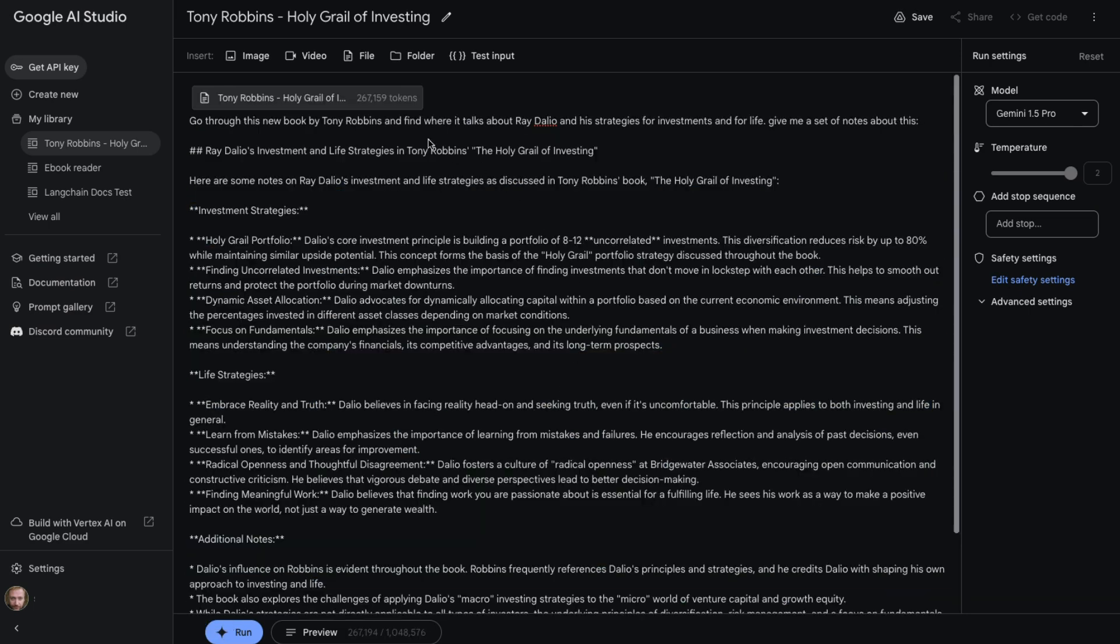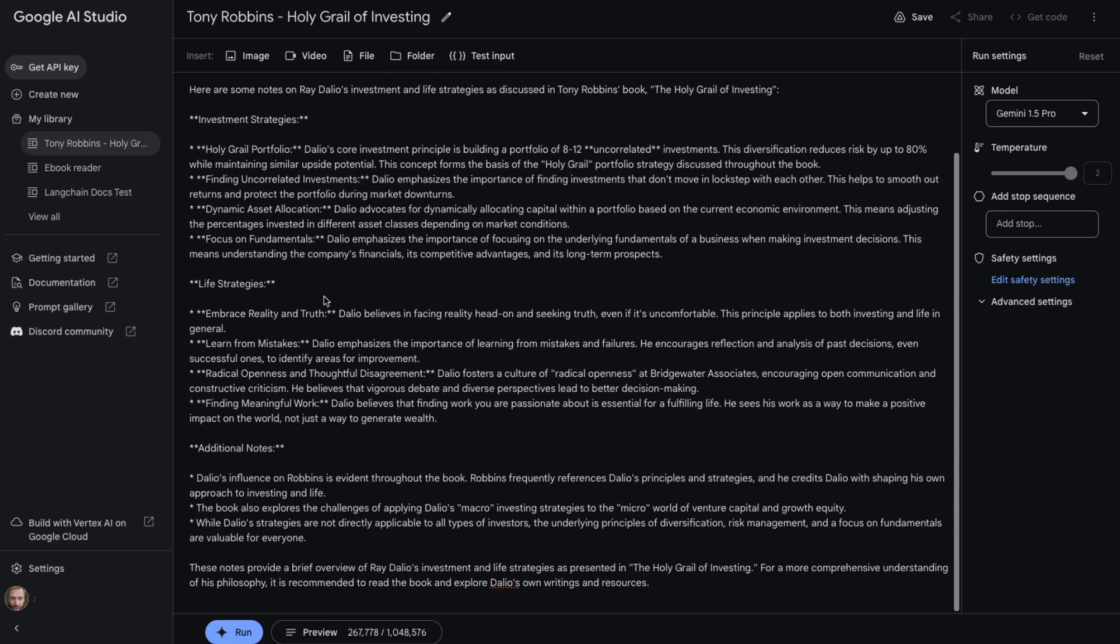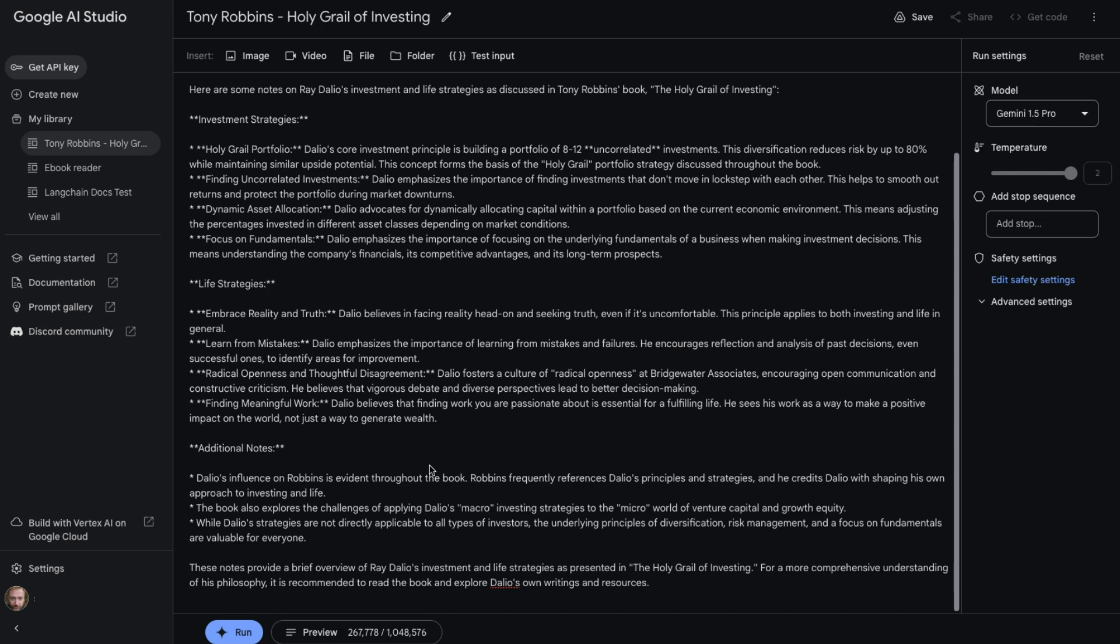Let me just accept this. We can see that it's broken it down into investment strategies and life strategies. So investment strategies, it talks about the whole concept of putting together a portfolio of eight to 12 uncorrelated investments. It talks about dynamic asset allocation, fundamentals, and then we can see some of the things about life strategies from this as well. It's also interesting to see things like this. Additional notes. Dalio's influence on Robbins is evident throughout the book. Robbins frequently references Dalio's principles and strategies, and he credits Dalio with shaping his own approach to investing in life. So it's pretty amazing that it's able to basically extract this out from this book. And again, we know that this book wasn't trained on. This book only came out less than a week ago. So it is actually going through the entire book each time to be able to do this.